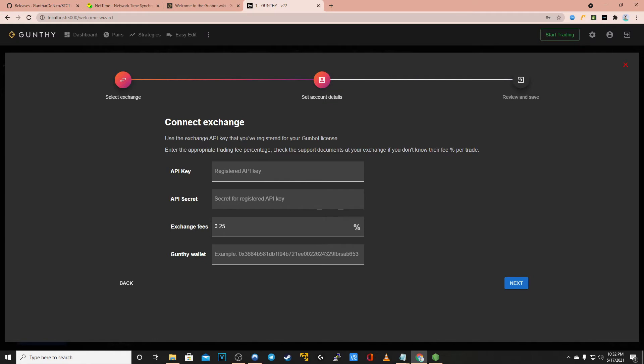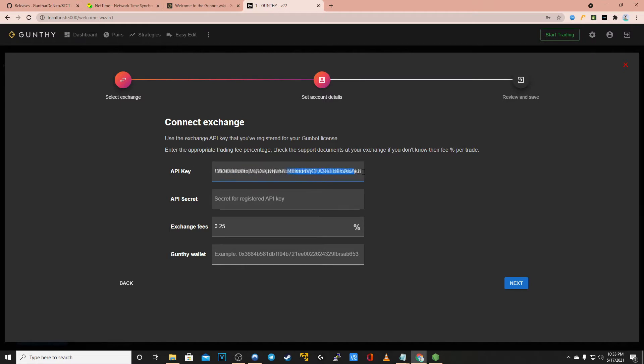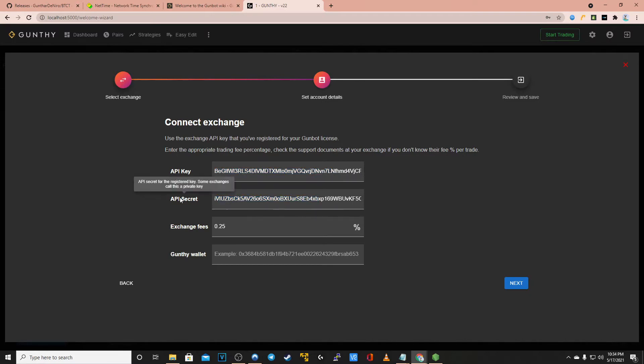For now I've selected Binance. Now I'm going to be cutting and pasting my API key which is also known as the public key. And then I'll also be cutting and pasting the API secret which is known as the secret key.